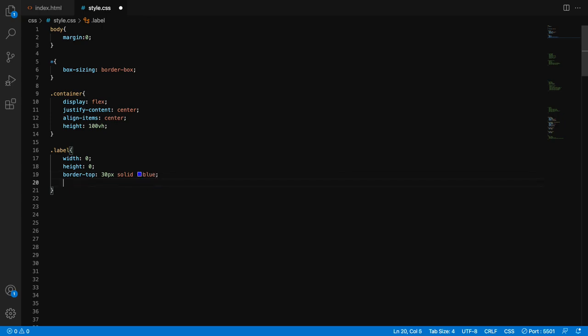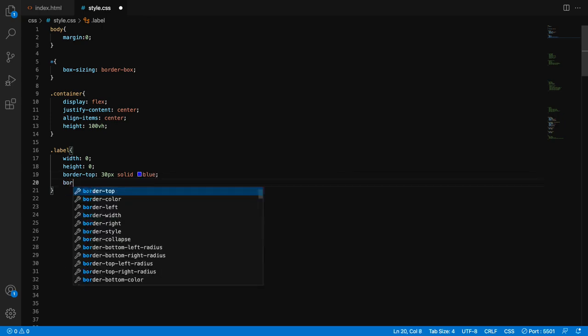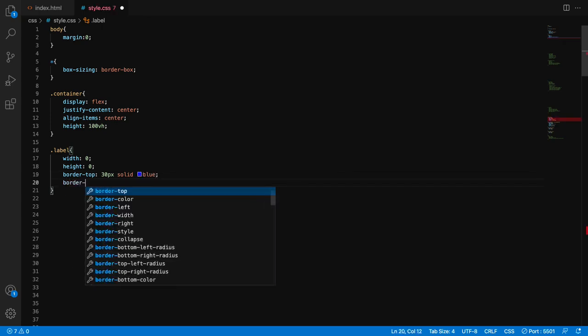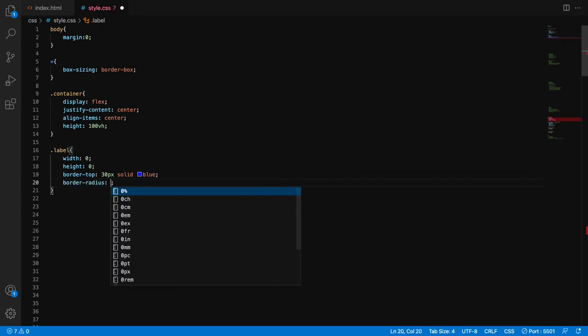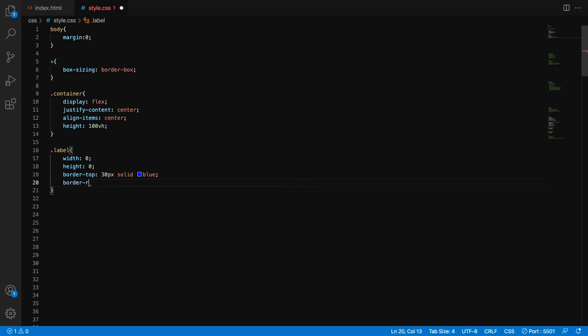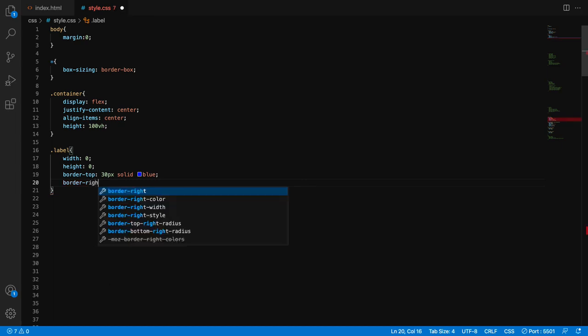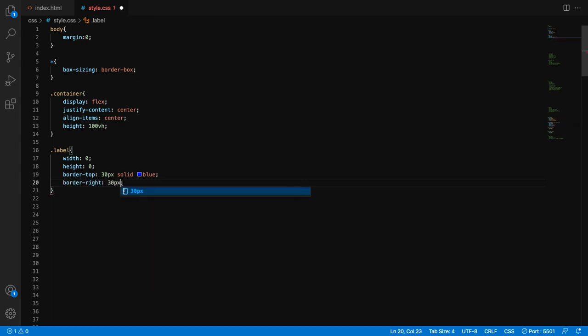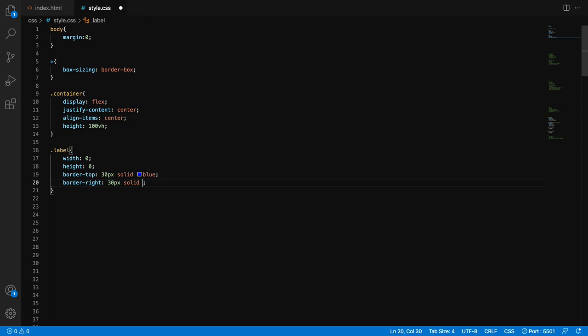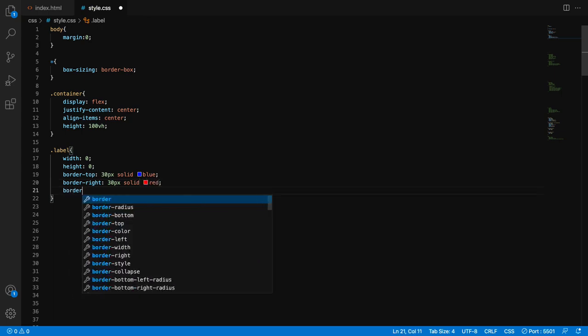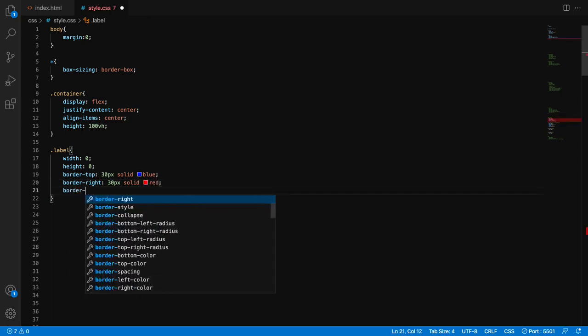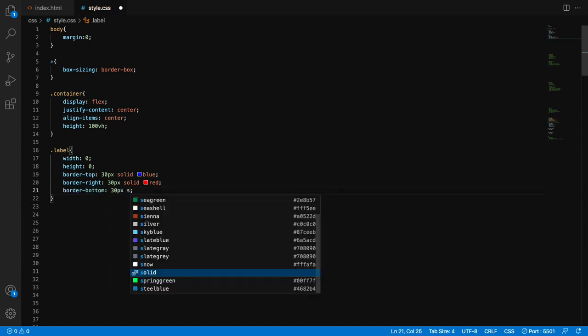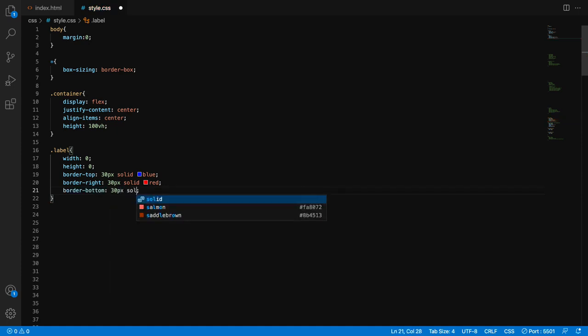View. And then border-right - I need same properties but different color. So you can see everything. Border-bottom now 30 pixels solid...